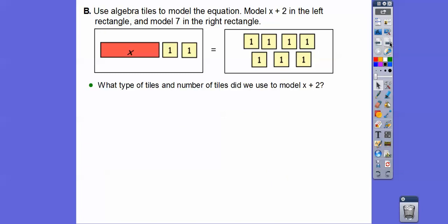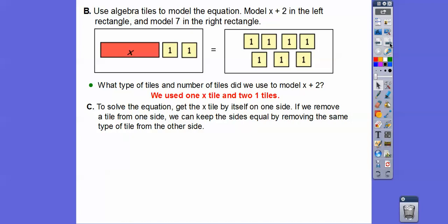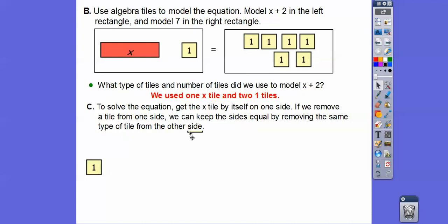What type of tiles and number of tiles did we use to model x plus two? We used the x tile and then the two one tiles. To solve the equation, we need to get the x tile all by itself on one side. Whatever we do to one side of an equal sign, we have to do the exact same thing to the other side. So we take away a one tile on the left and also take away a one tile on the right to balance it out.